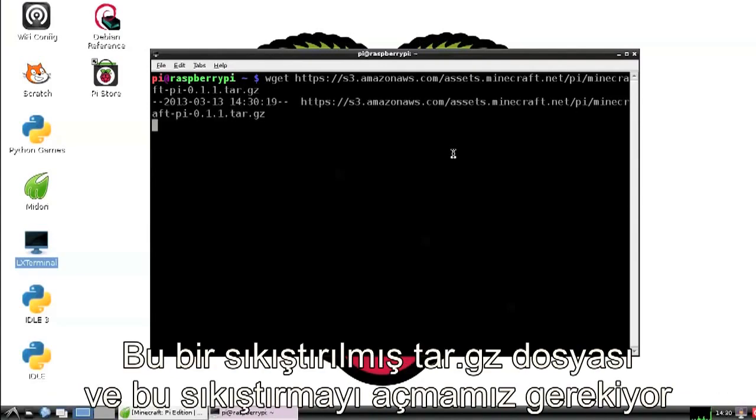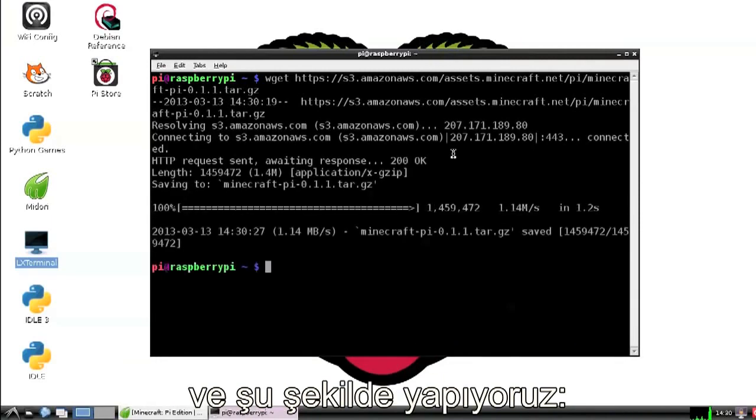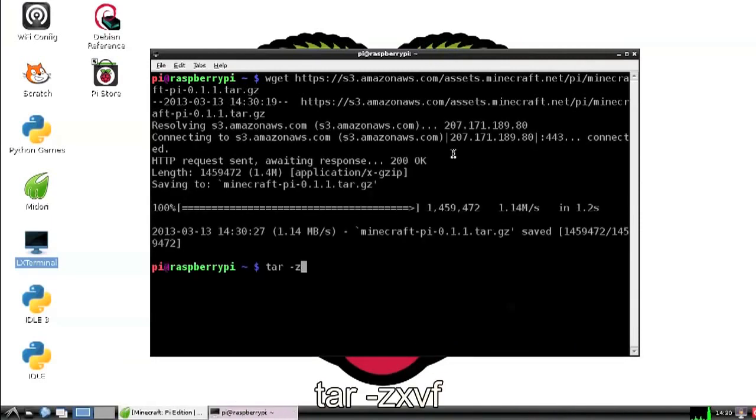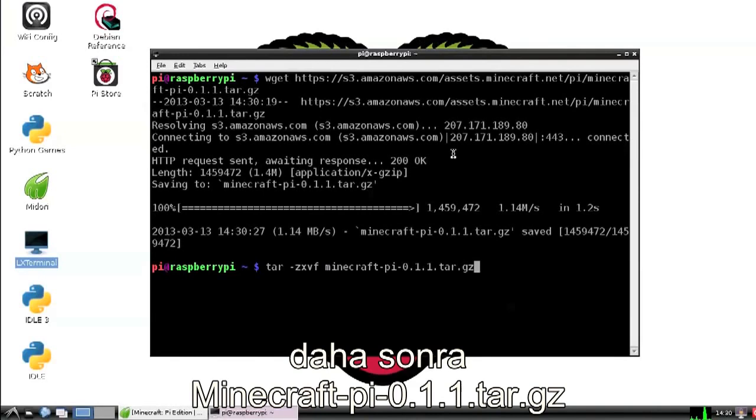This is a compressed tar and gzip archive, so we need to uncompress it. We do that like this: tar -zxvf minecraft-pi-0.1.1.tar.gz.